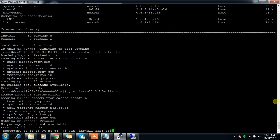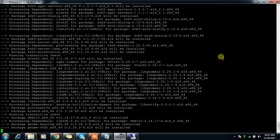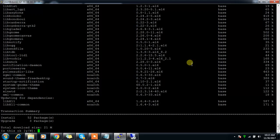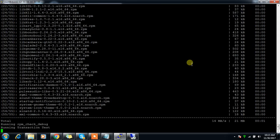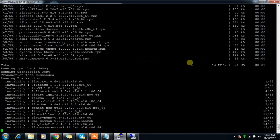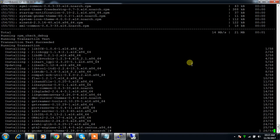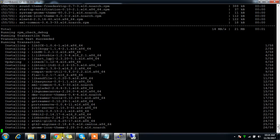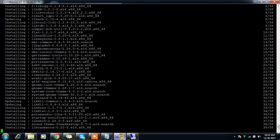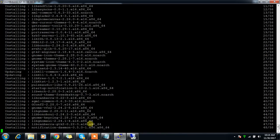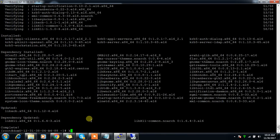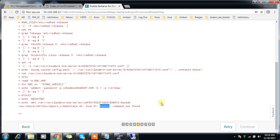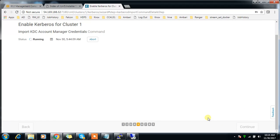The error looks like it's not able to find the ktutil command. Now that command is there, just do a retry.